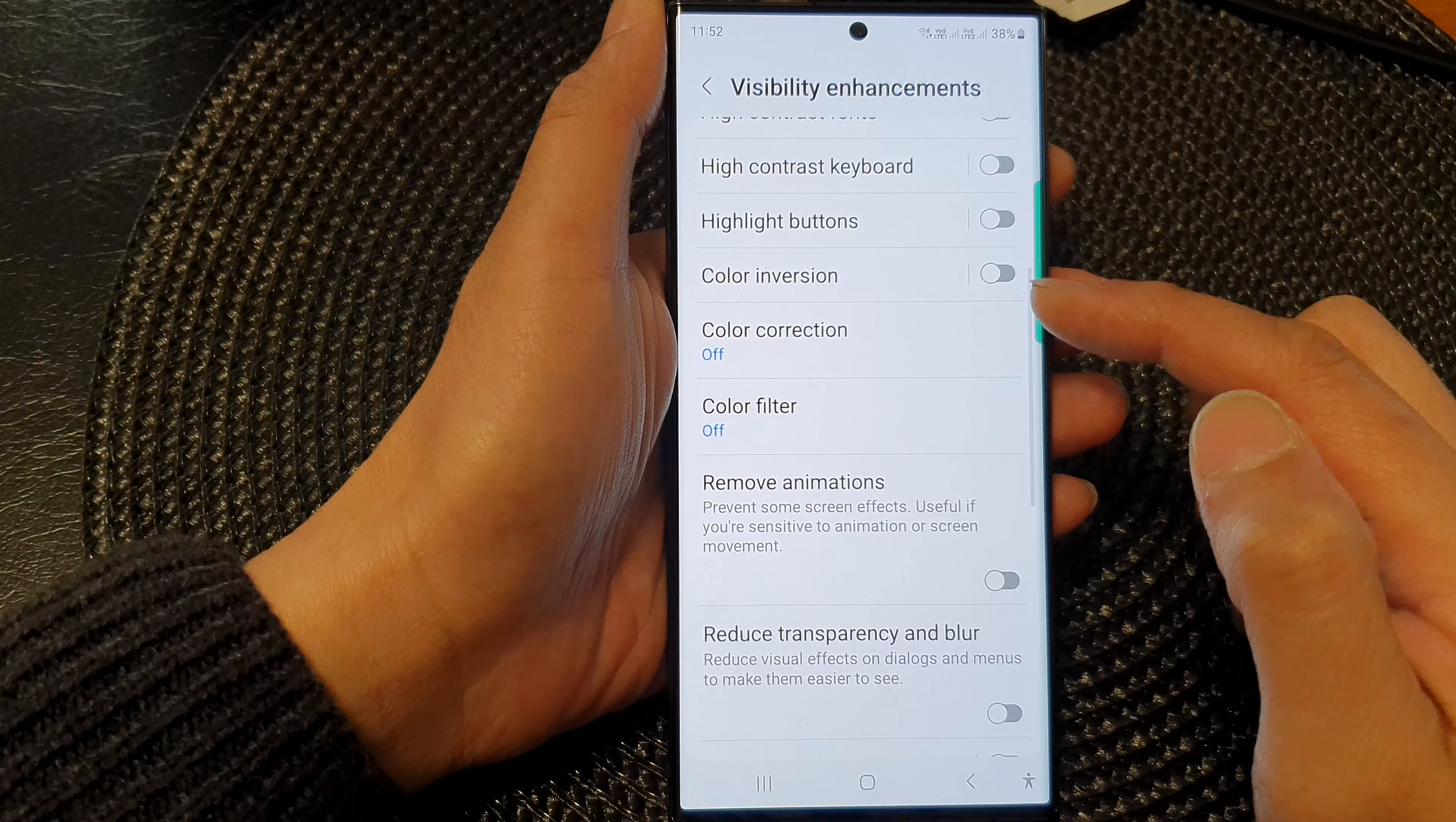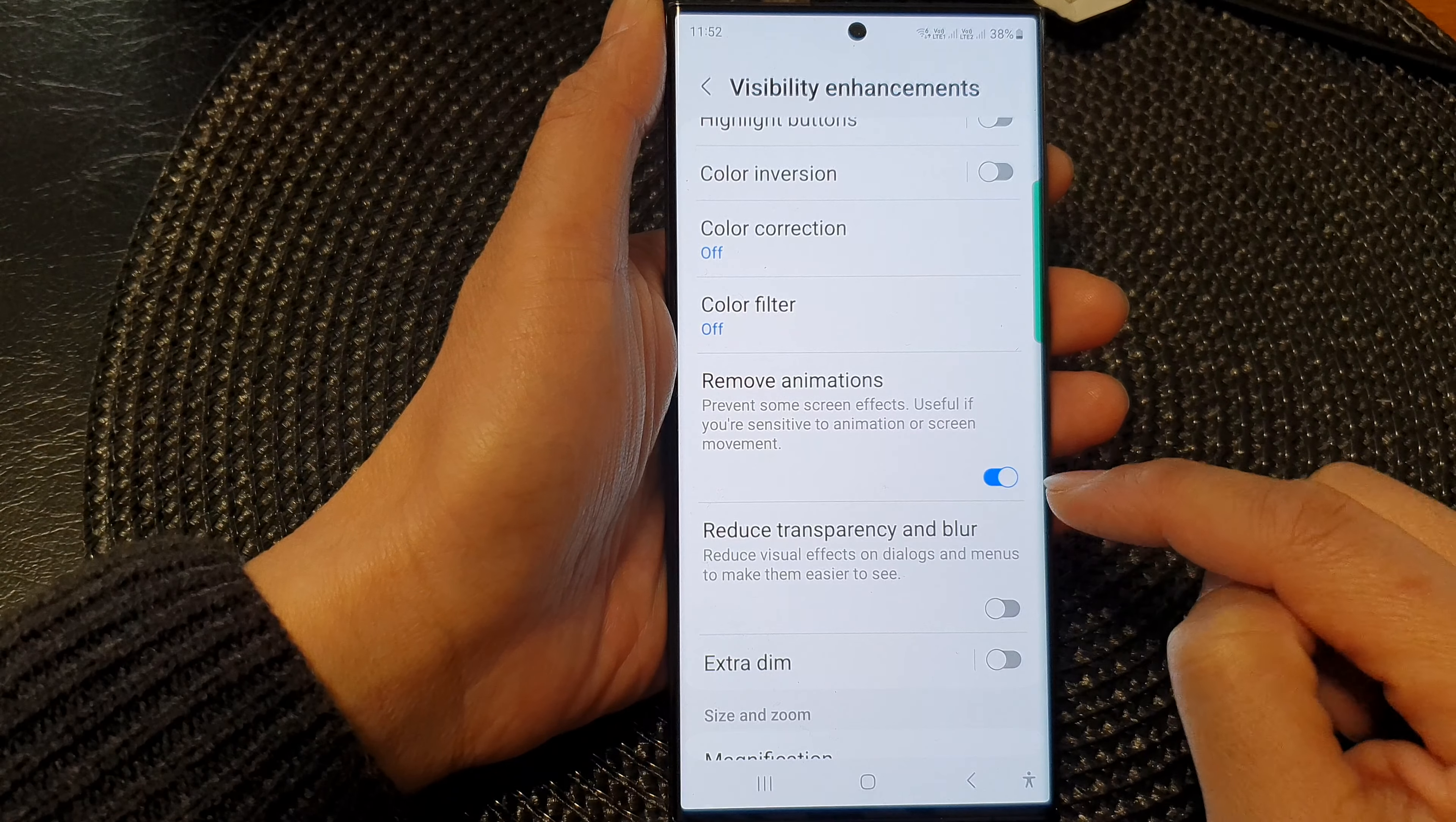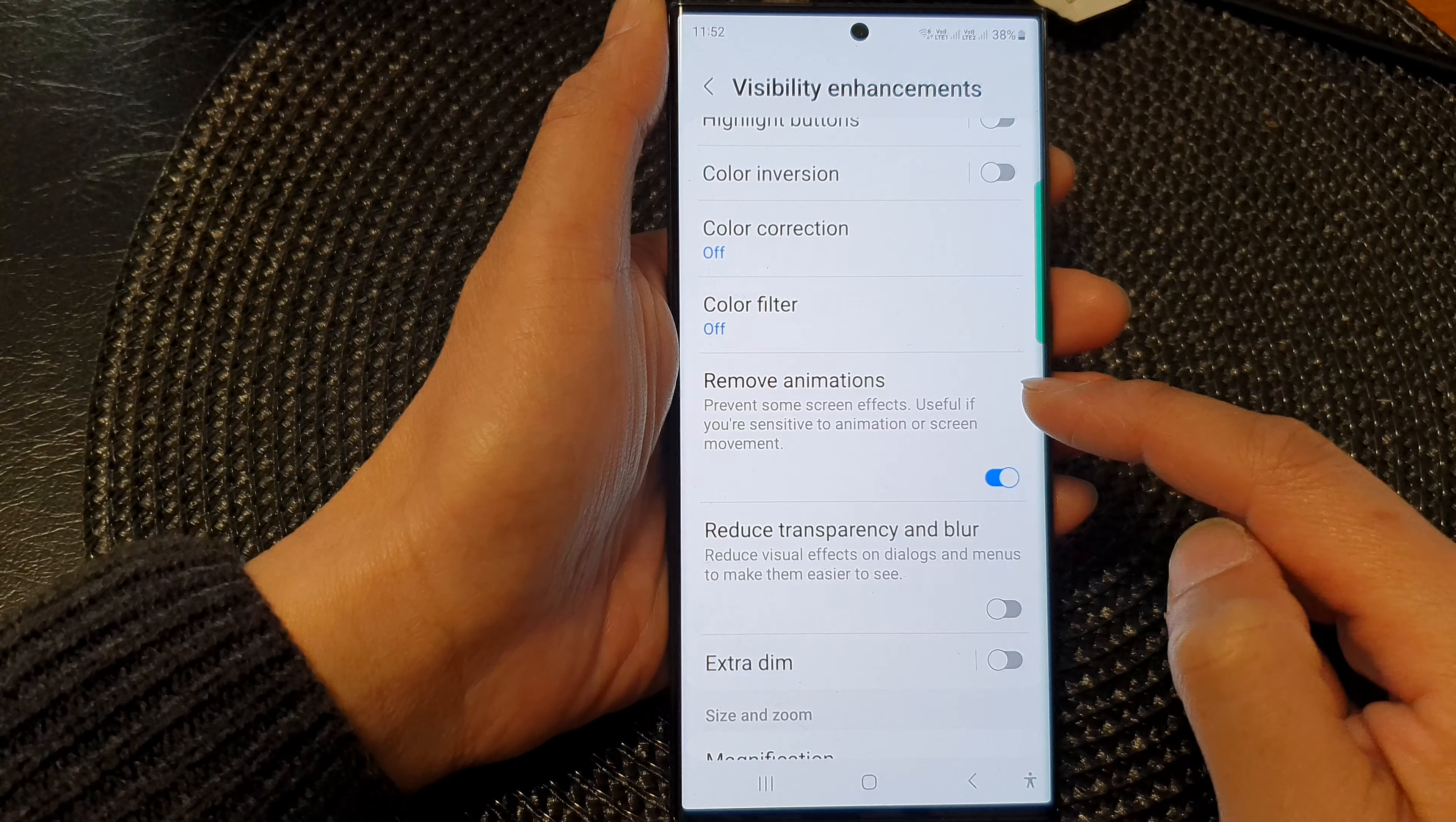Now go down and tap on remove animations. Tap on the toggle button to remove animations. Make sure it is switched on.